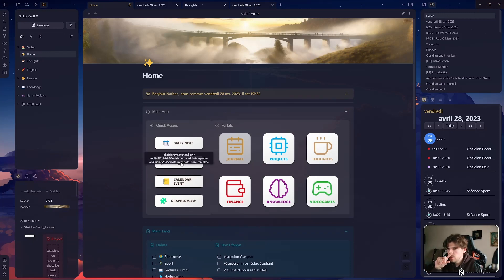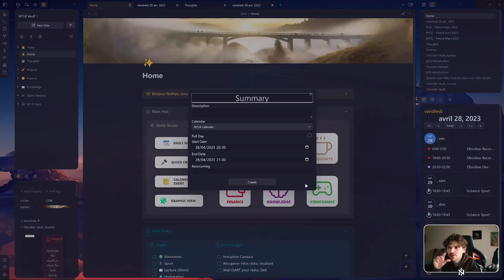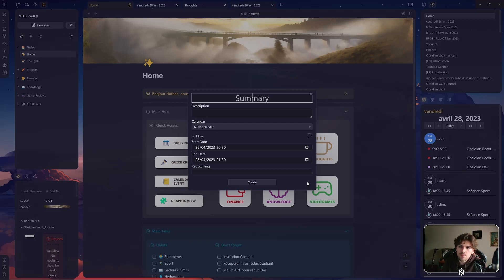Let's go back to my home page. I have a quick create button here — I'm not going to click on it now, we are going to go through all those buttons. I also have the calendar here so I can quickly create an event, and then I can create a note for these events. It is linked to Google Calendar so it will update my Google Calendar on my phone too.